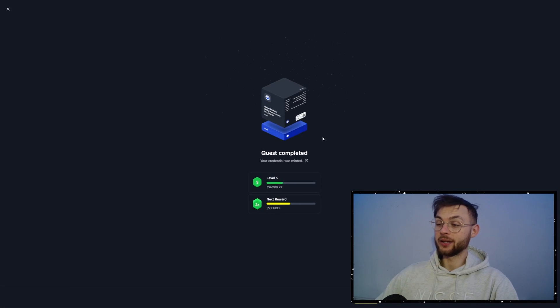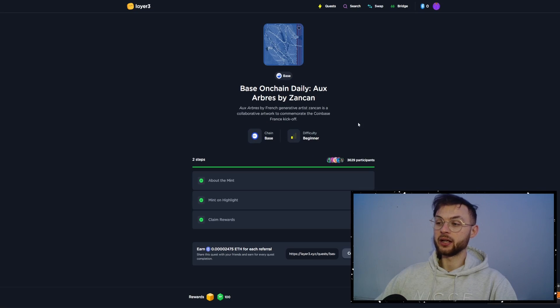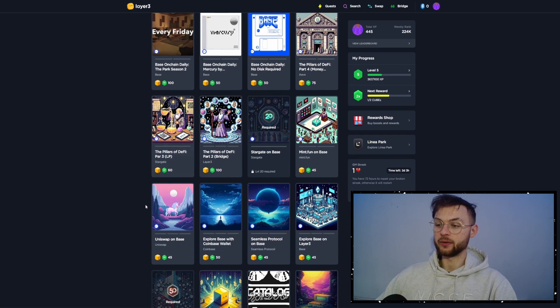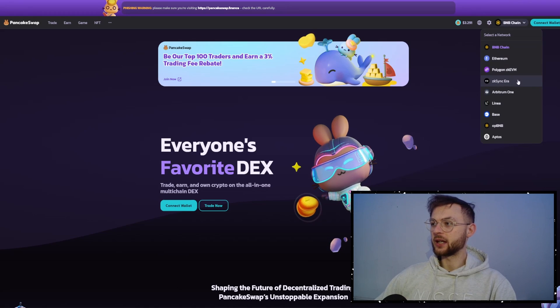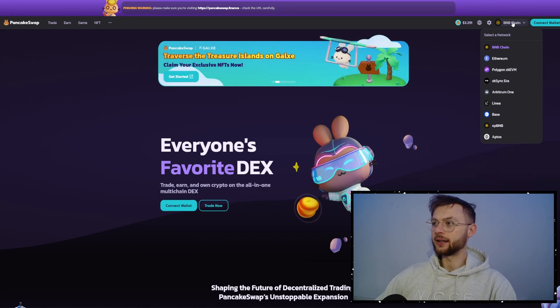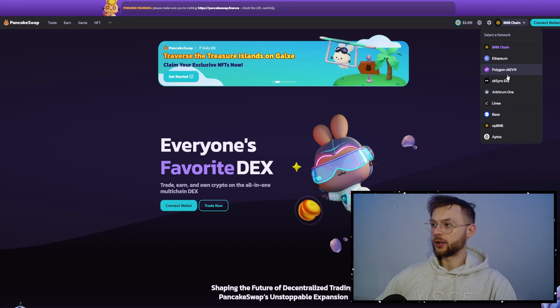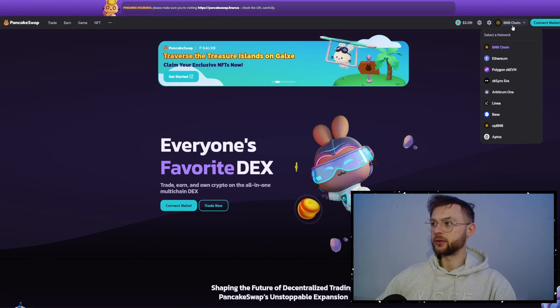And maybe also at some point, Layer3 will do an airdrop based on the level that you have on the platform. So I definitely recommend you guys to complete all of the different quests that you can see in here. Now we're going to drift off a little bit from the quest and we're going to go ahead and use some dexes.